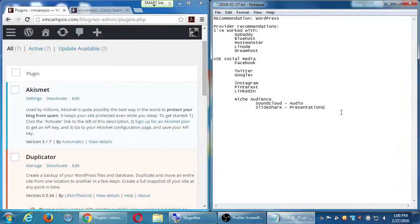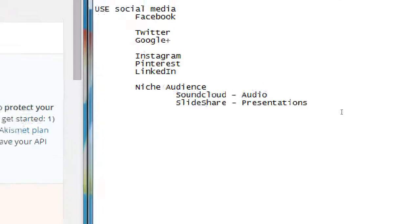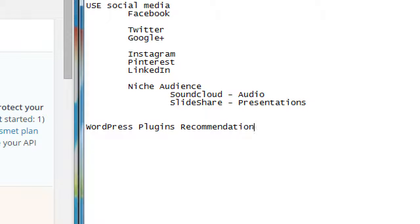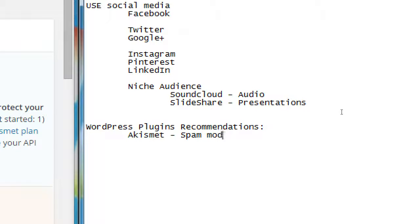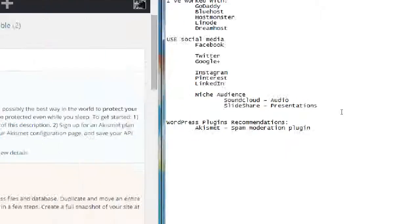WordPress plugin recommendations — going through them alphabetically. First is Akismet. This is one of the basic ones you get automatically with WordPress. It's basically a spam moderation plugin.